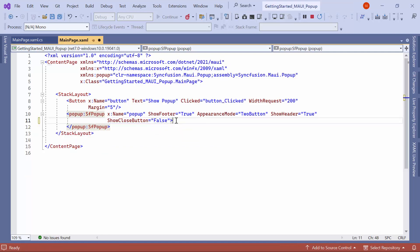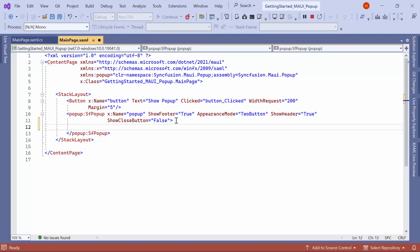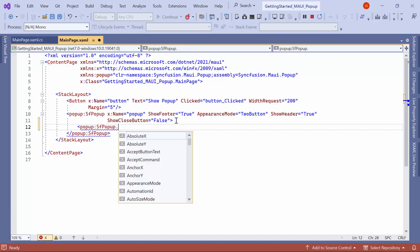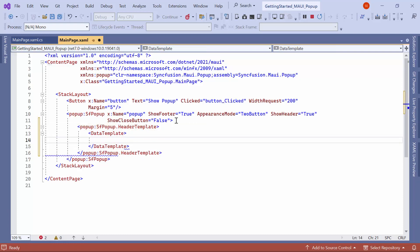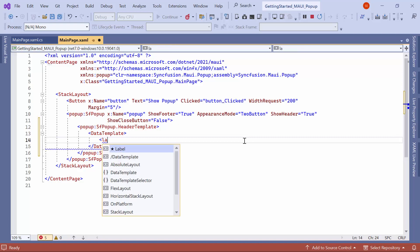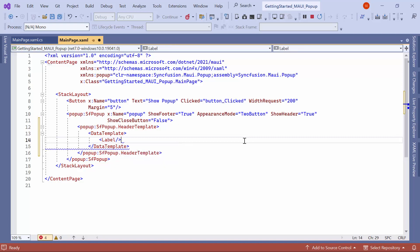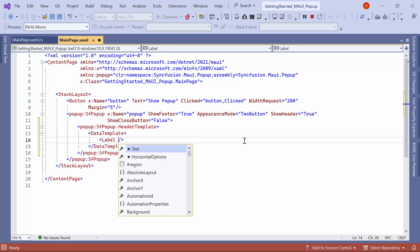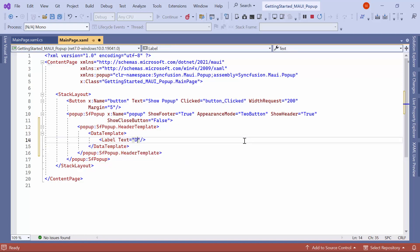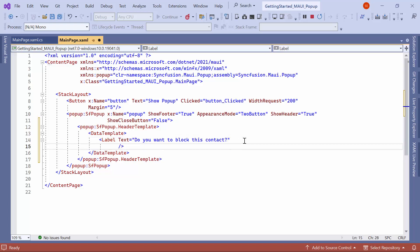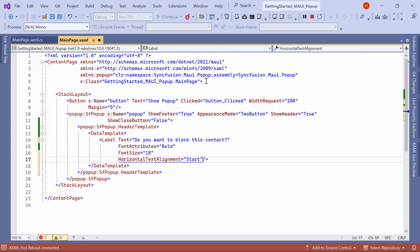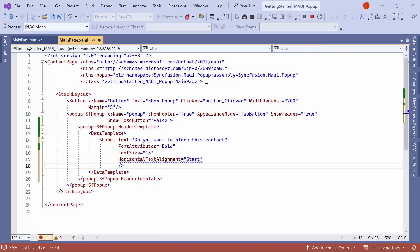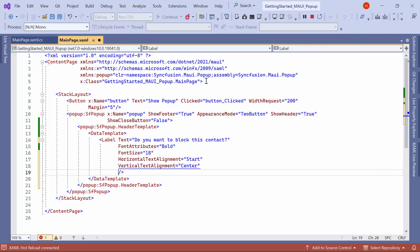Now, to customize the header, define the header template property and assign a data template to it. Inside the data template, add a label and set its text property to a desired header text. Customize the label further by setting properties like font attributes, font size, horizontal text alignment, vertical text alignment, and padding.